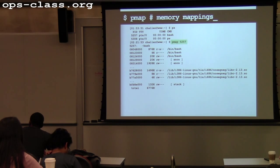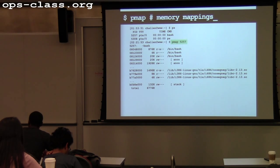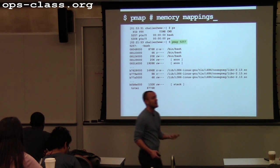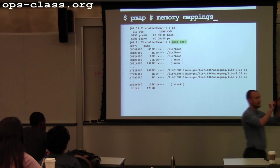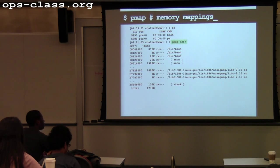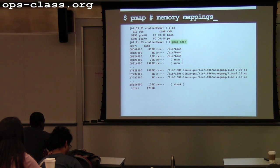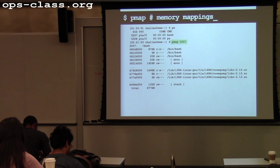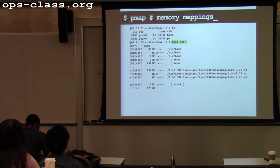If you've programmed in C — and everybody will be programming in C — when you initialize a global variable inside your code that's not dynamically allocated and not on your stack, this is how it works. Whatever values you initialize it with get loaded into the executable, and this is how it gets set up at runtime. Any questions about the memory mapping?